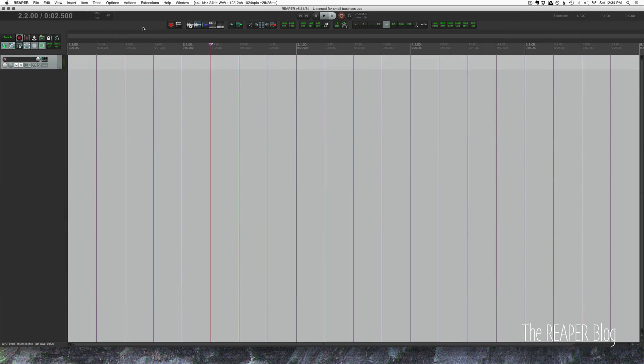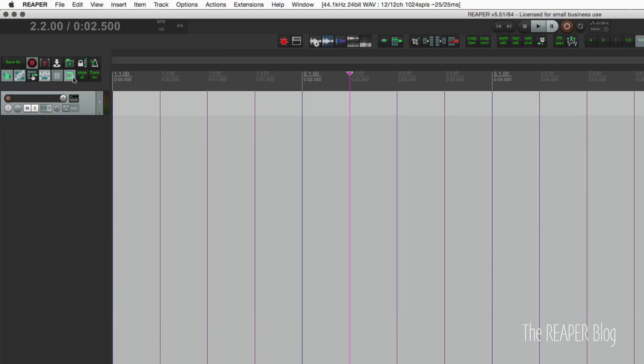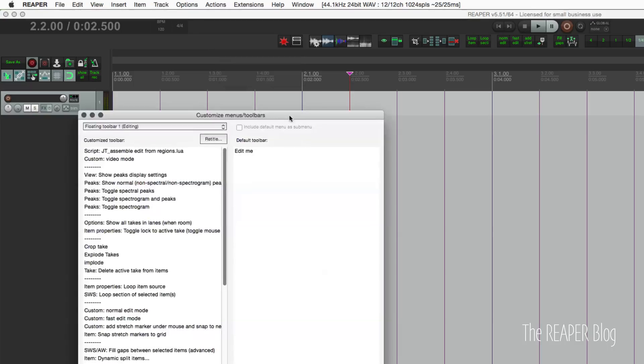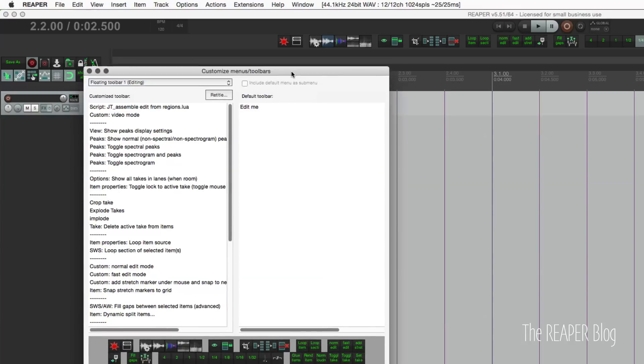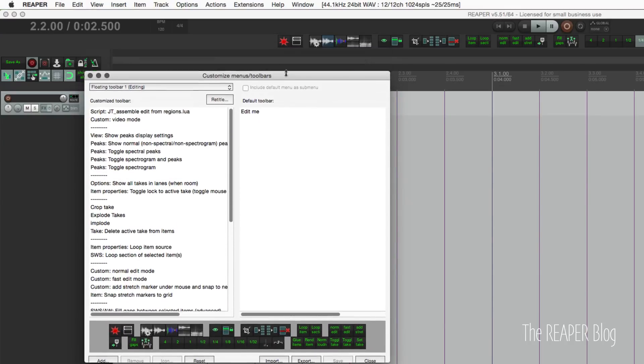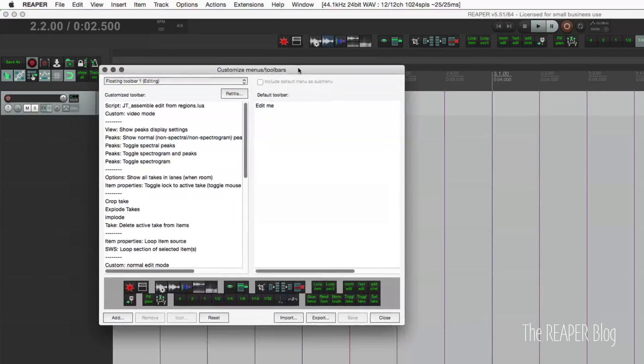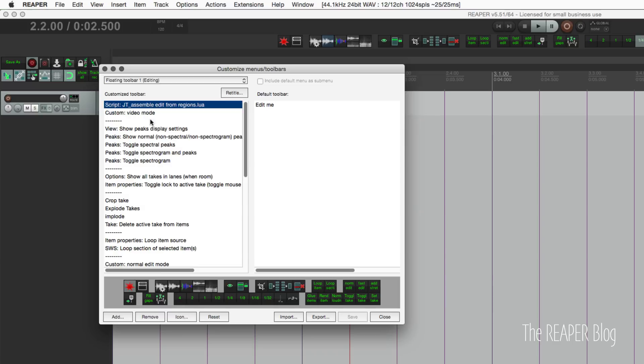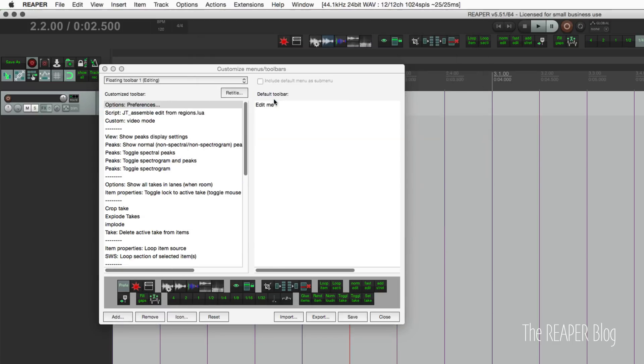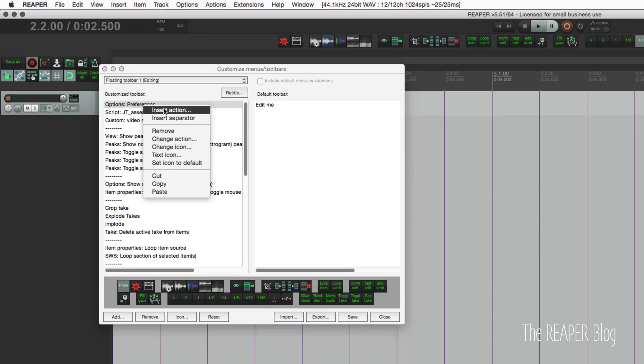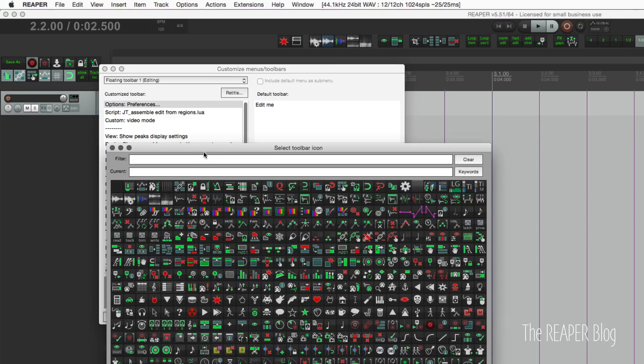Now we're back in REAPER. We're going to customize this toolbar. Let's say we want the preferences to pop up here when we're using this button. I'm going to add the preferences there, and we can right-click on this to change the icon, or we can right-click on the icon in the preview down at the bottom.